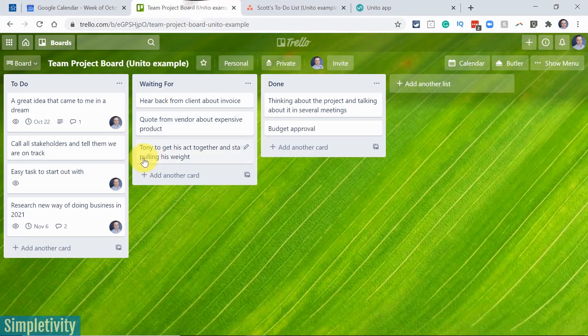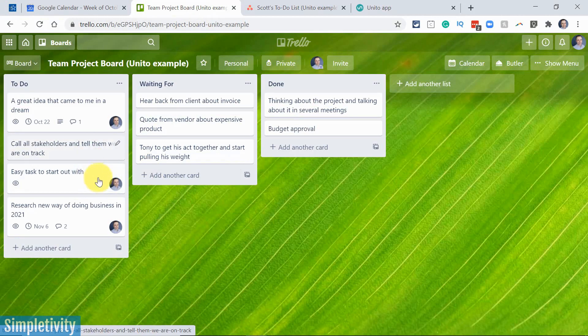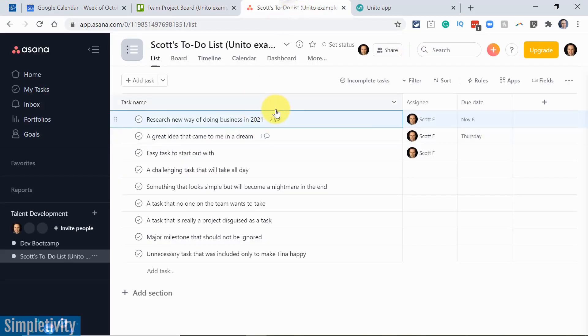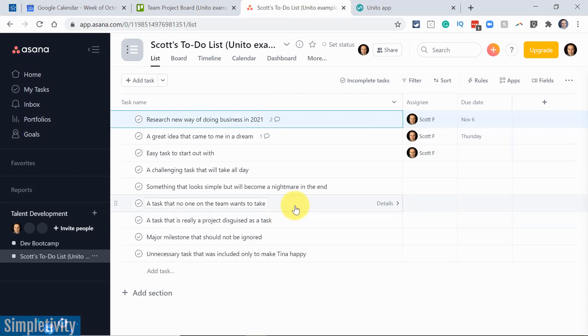And whenever something is either updated, changed, or assigned to me specifically, it will show up here within my Asana tab. Now, remember it works both ways.